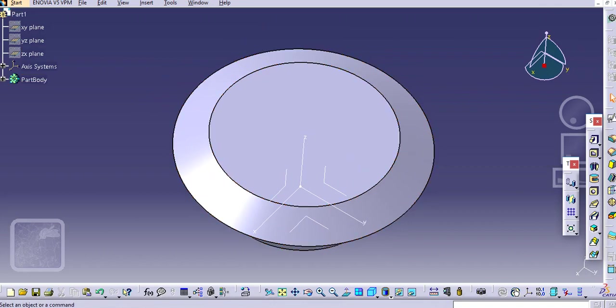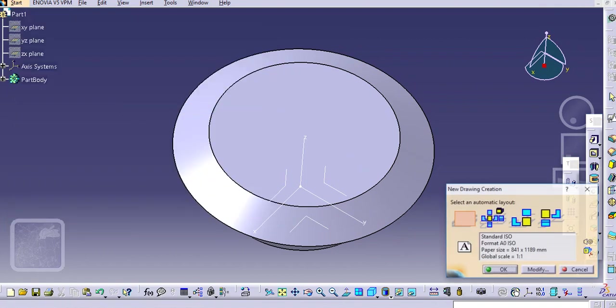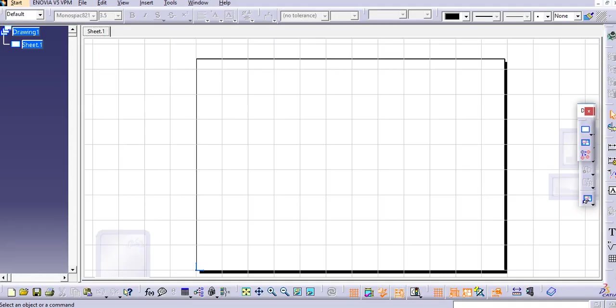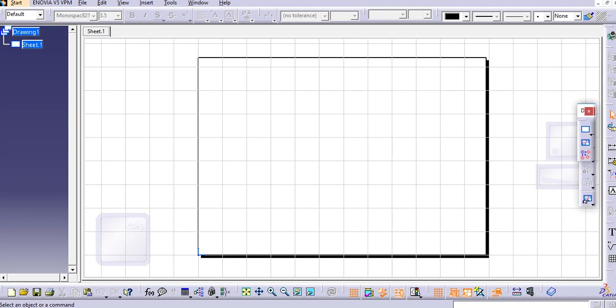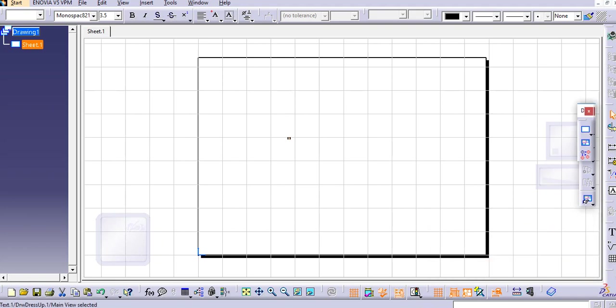Let's go to the drafting here. With the text command, just create one. Let's say CAD, and we will save this.